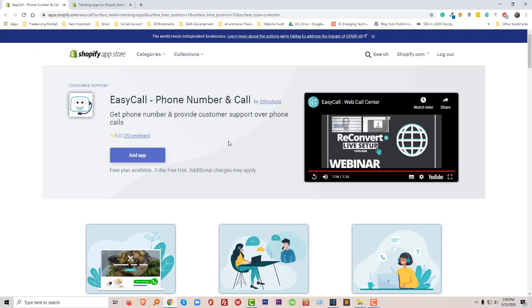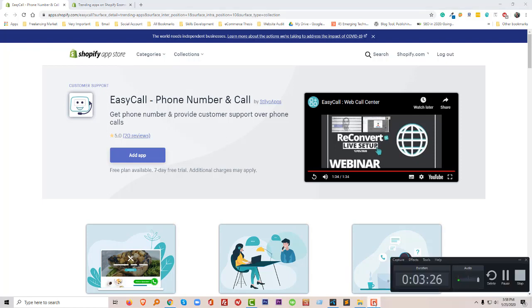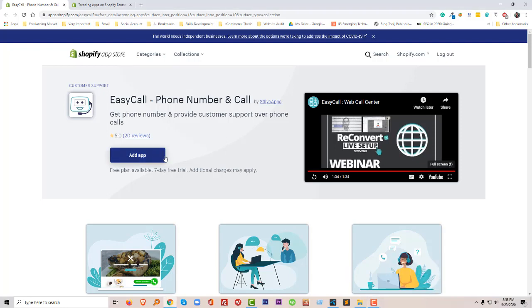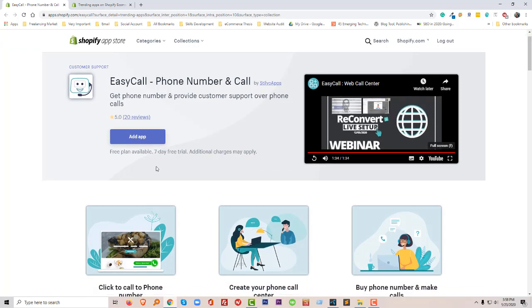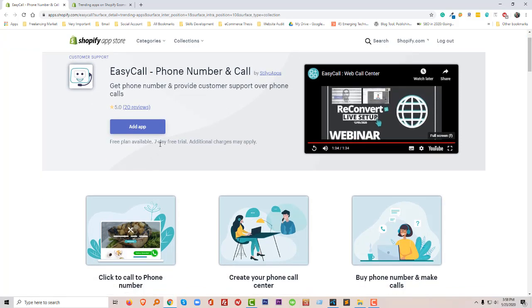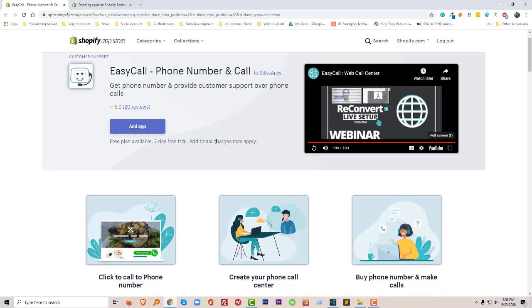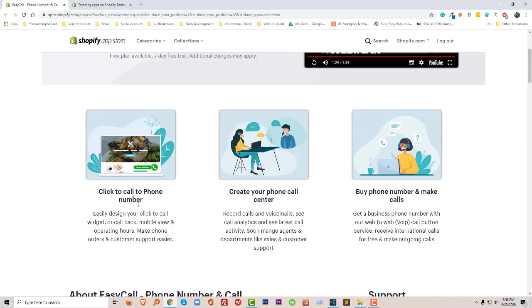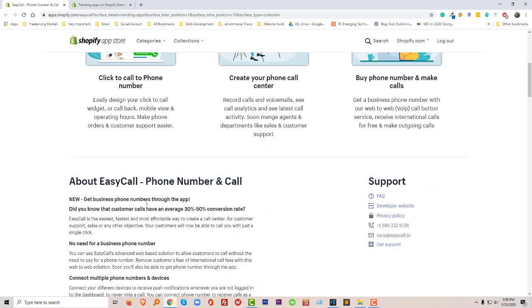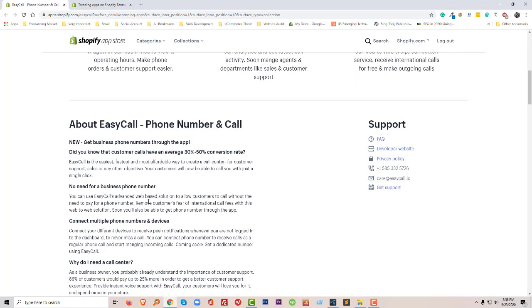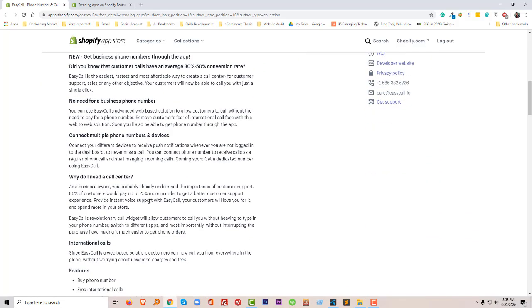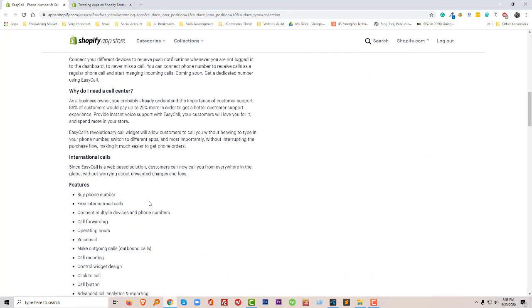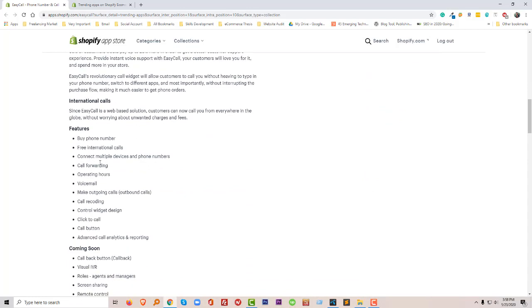Okay, so we have watched this video and now we'll discuss their features and then we'll add this app. So first of all, this app has a free trial plan and we can use this app for seven days as a free trial and we can test this app and this service.